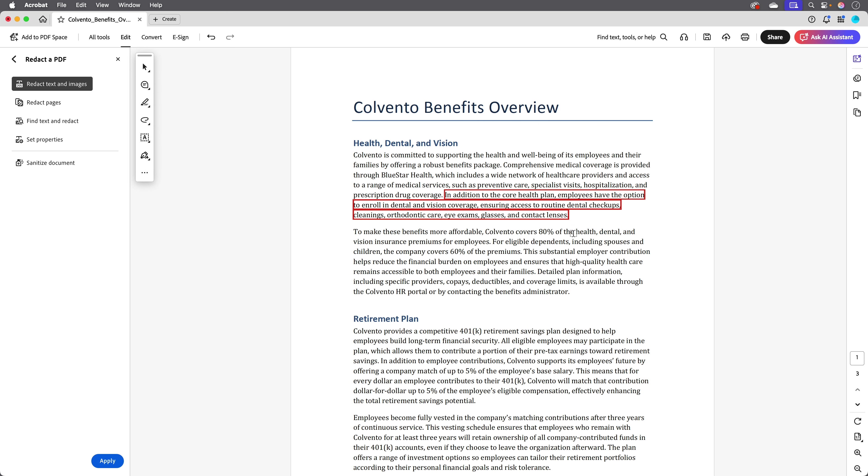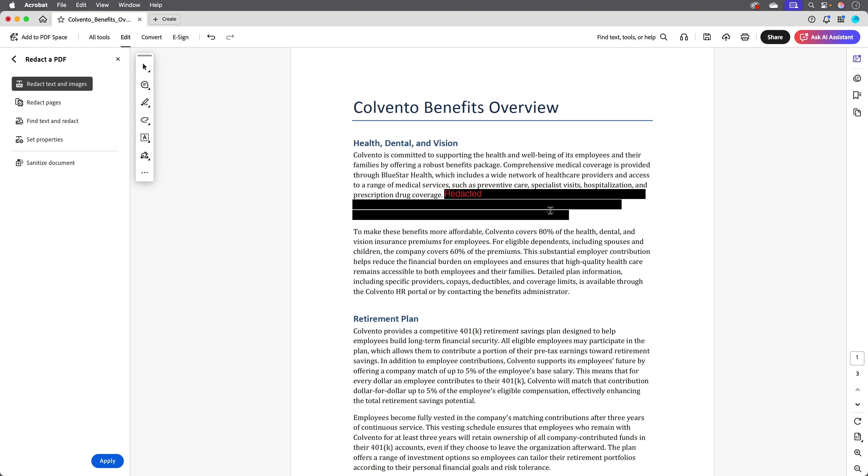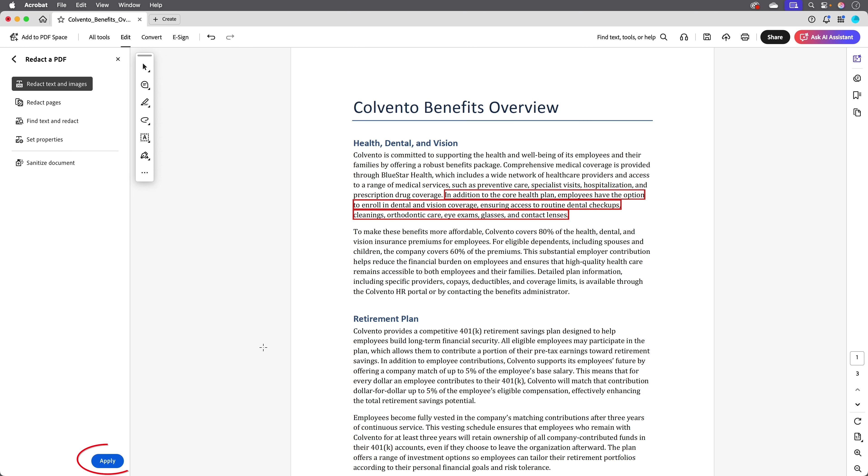That places this border around the text and when I roll over it we see what it will look like. Now the content itself has not been redacted yet, we've just marked it for redaction. It won't be permanently removed until we click apply.